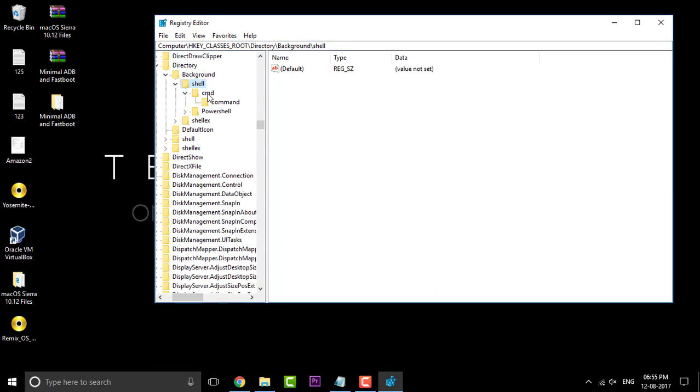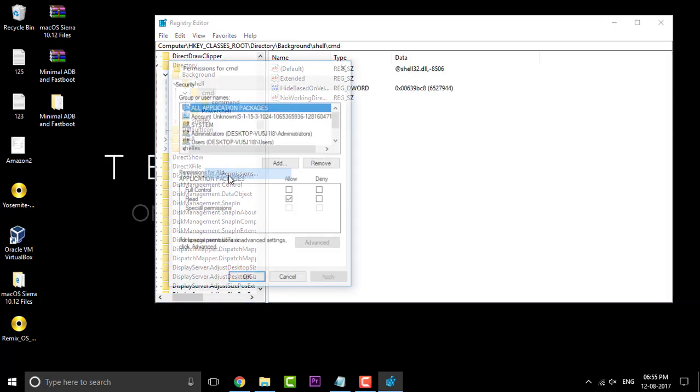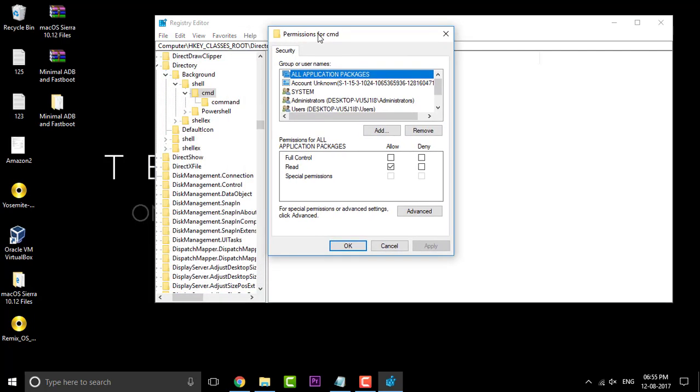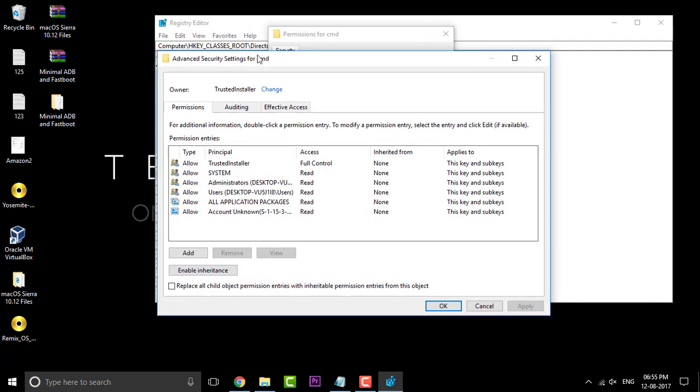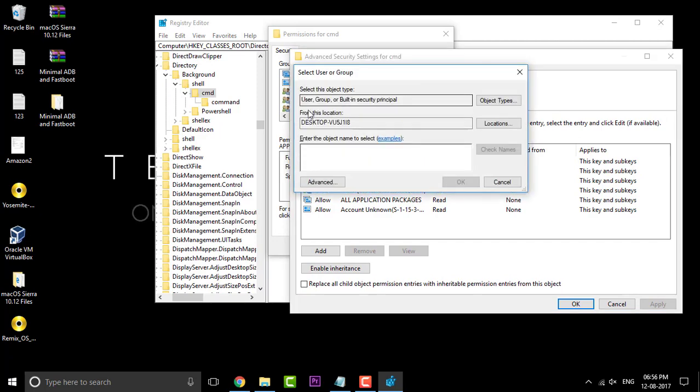Right here, find out the command folder and right click on that and click on the permissions. In the permissions, click on the advanced option, and in the owner click on that change button, that blue change button.